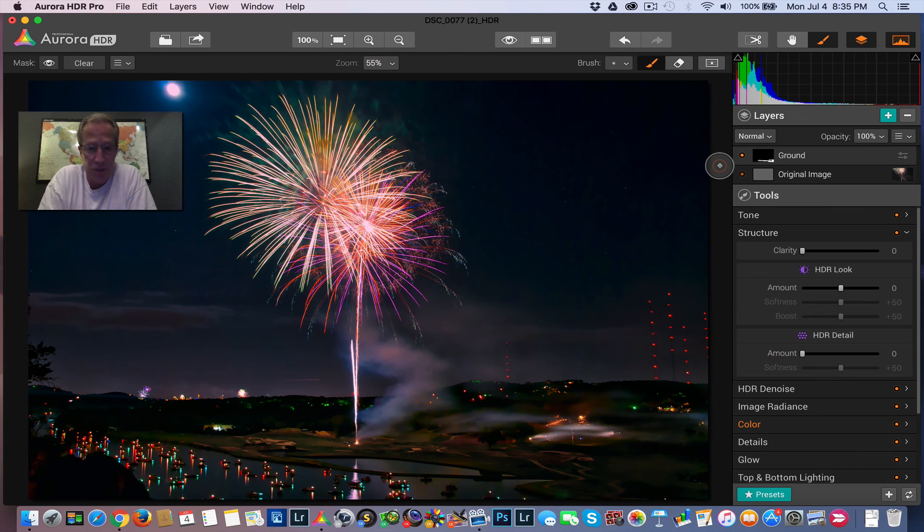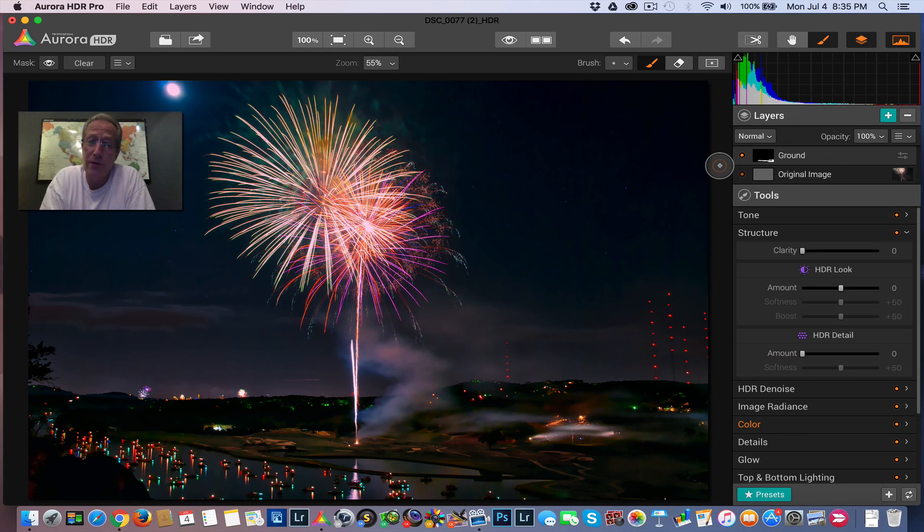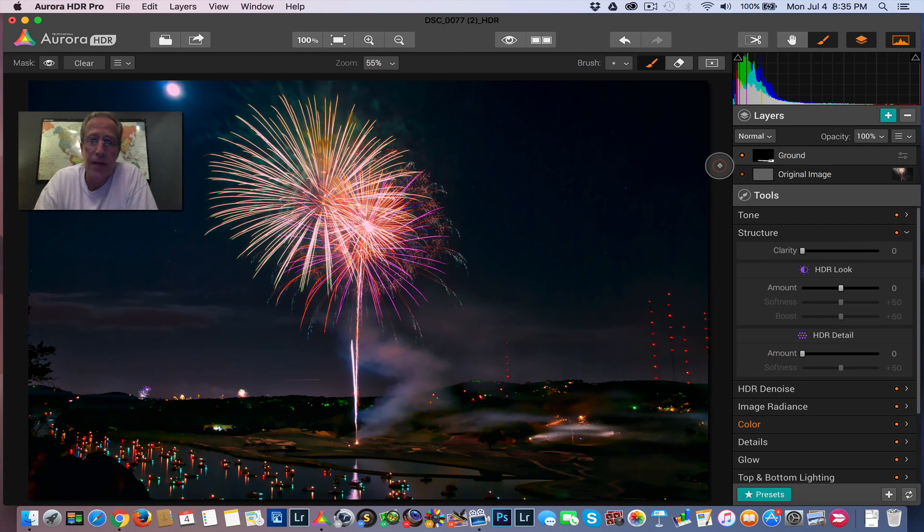That's just a quick edit and a lot of fun in Aurora. It's super fun and it's a great time of year to experiment with fireworks photos because hopefully you've gone out and captured some this weekend. Thanks for watching. Have a good one and I'll see you next time. Have a great night.